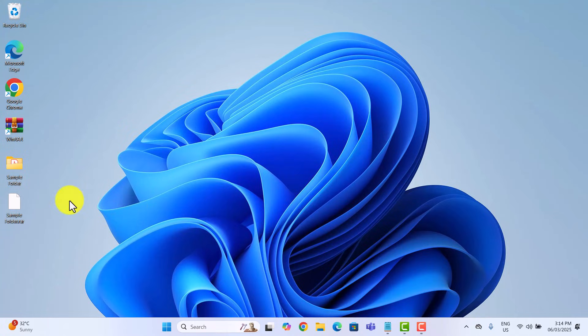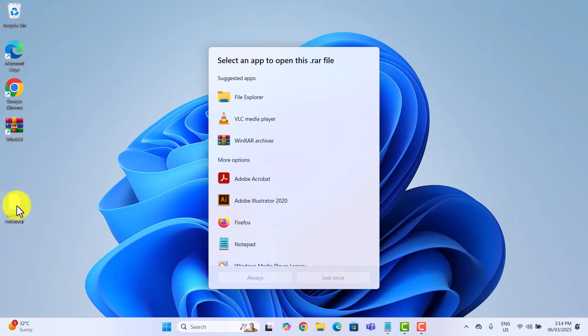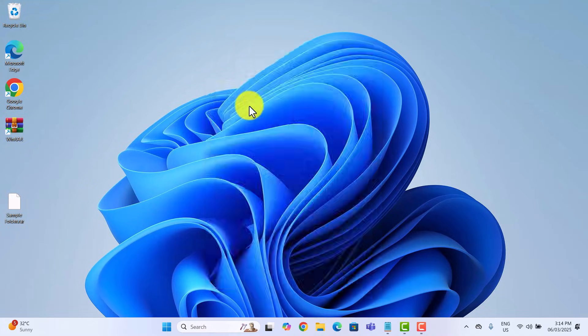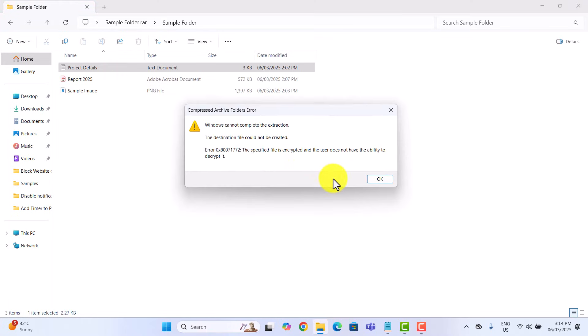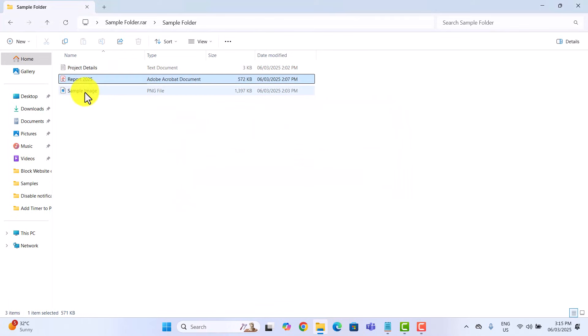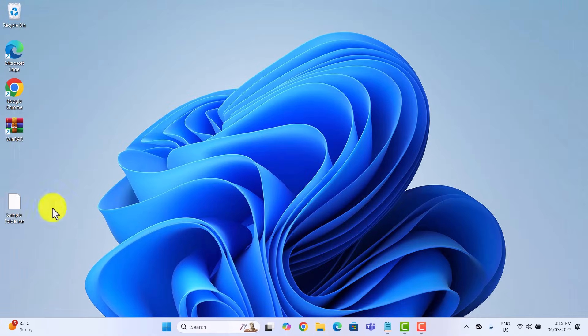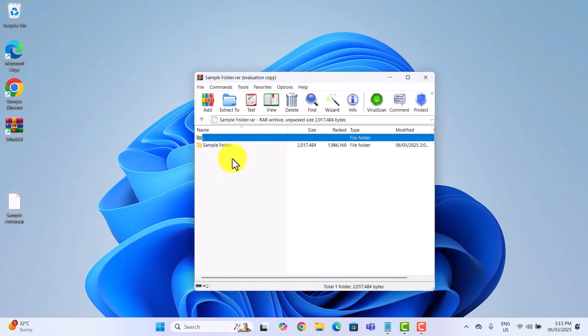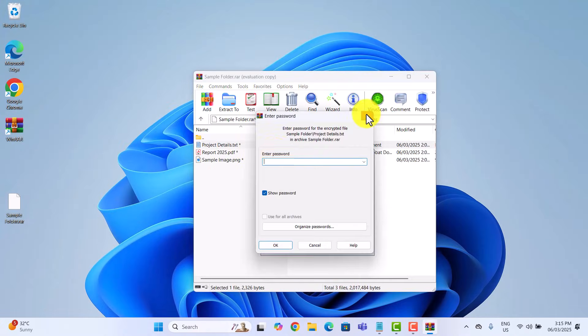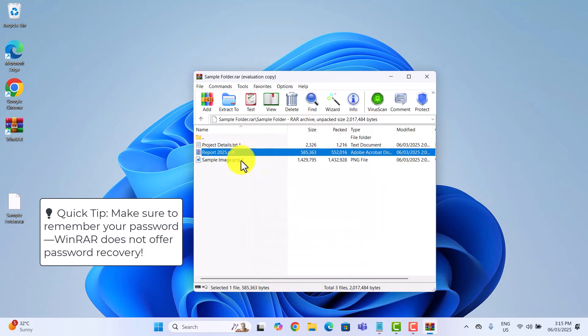Now that the archive is locked, you can delete the original folder to keep it secure. And if I double click on the archive file, we get a list of options. First, let's try file explorer. And as expected, it won't let me access the contents. Now let's see what happens with WinRAR archiver. And there it is. It's asking for the password before letting me in.